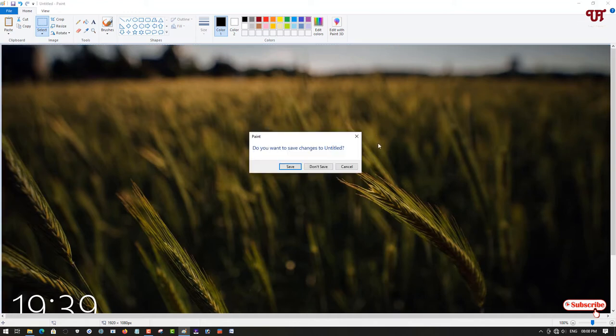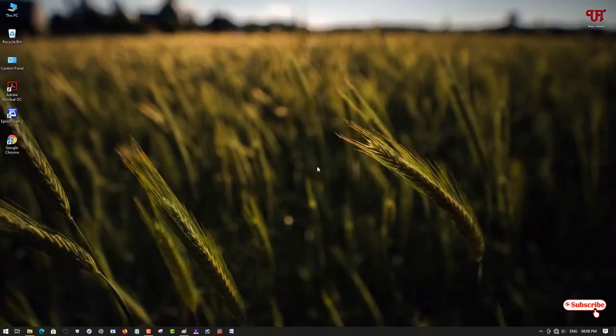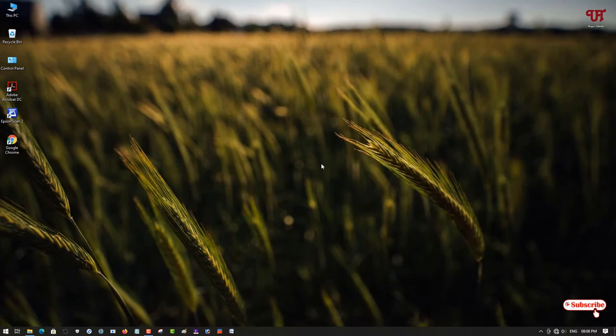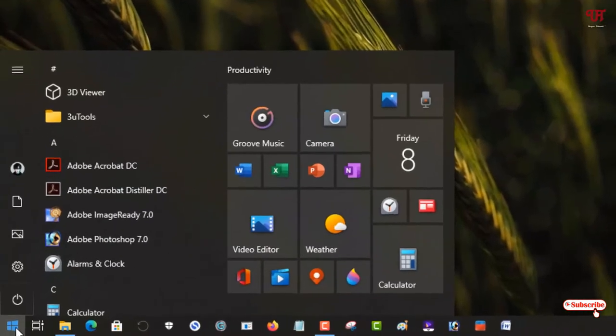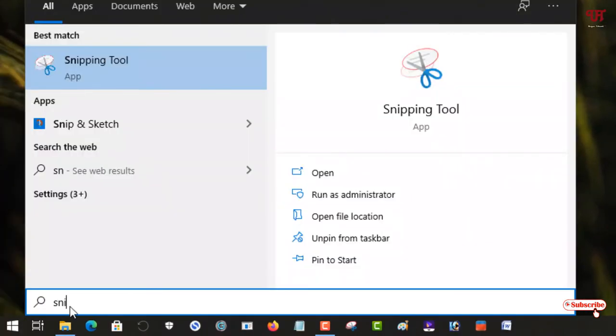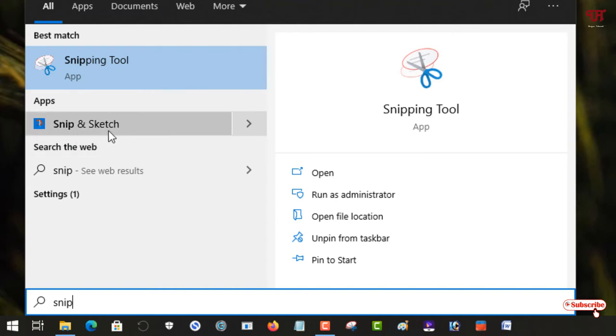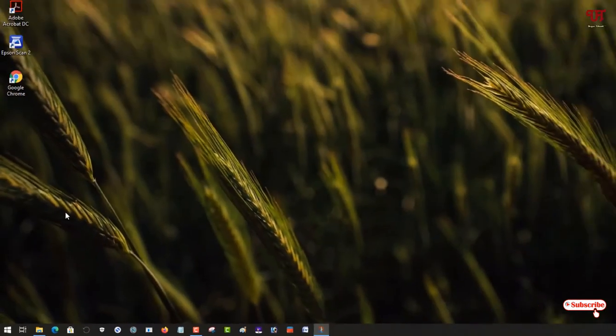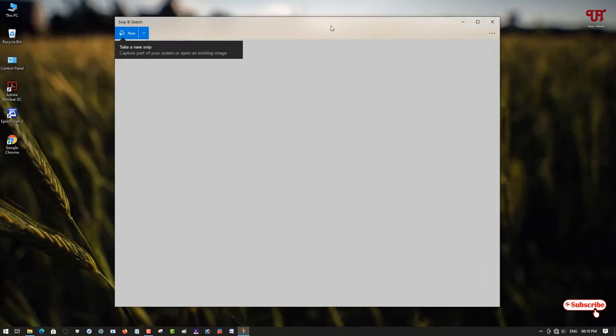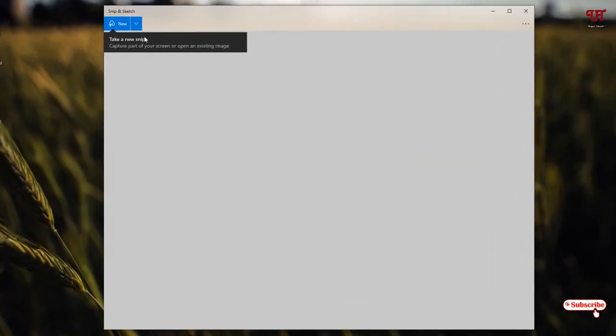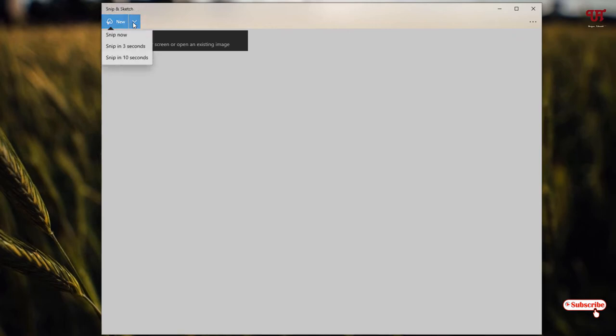The second method which will work here is that you need to use one inbuilt application which comes preloaded with every Windows 10 or above computer. Just move your cursor to the Start menu and search for one application named Snip and Sketch. You can see here in the results, Snip and Sketch. Just open this application.